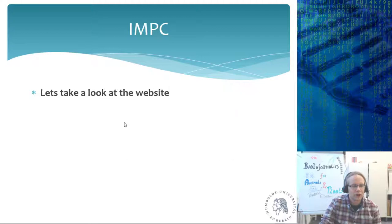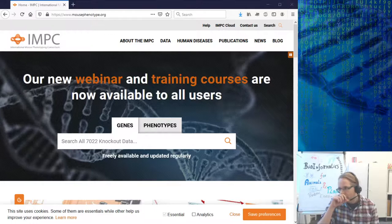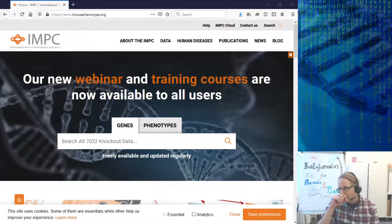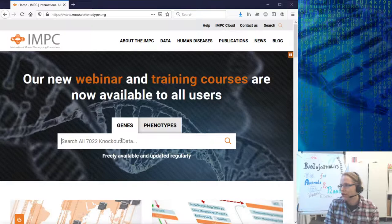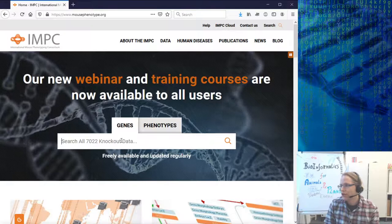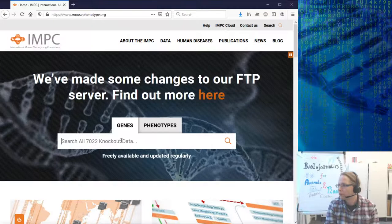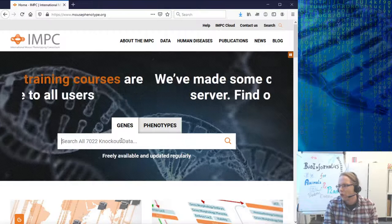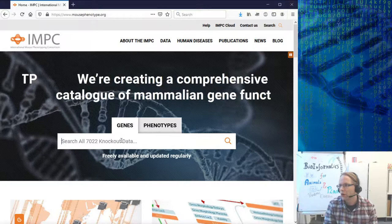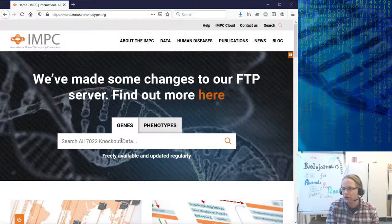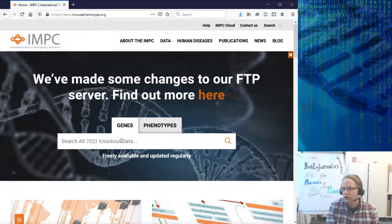Here we see the current IMPC website. There are two ways of searching: you can search for genes and you can search for phenotypes. Does anyone have a gene of interest? Many of you are probably in the master phase of your study, so if you have a gene or phenotype of interest, throw it in the chat and we can have a quick look. Someone suggested Sox21.